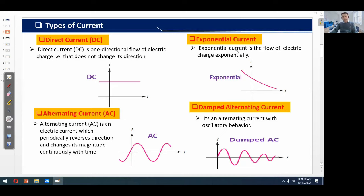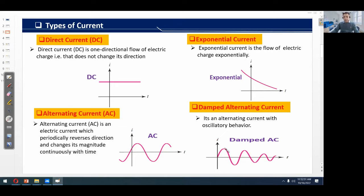Exponential current is the flow of electric charge exponentially, as shown by the corresponding figure. Damped alternating current is an alternating current with oscillatory behavior, shown by its figure. If we take time t on the x-axis and i on the y-axis, the waveform shows a damped alternating current. Initially the amplitude of the alternating current is higher, but with respect to time it decreases.